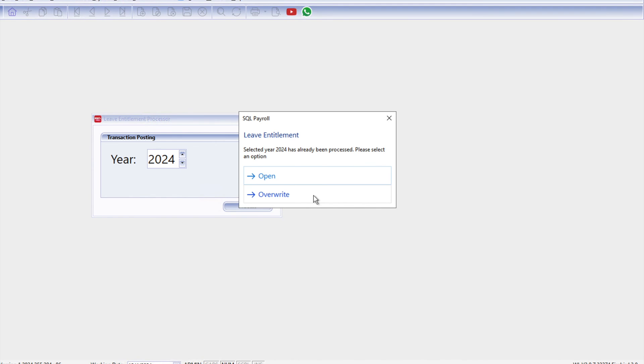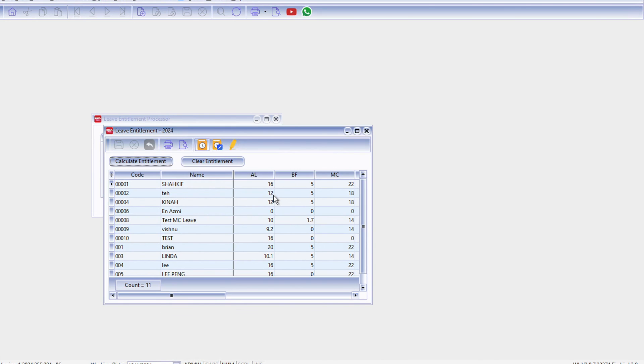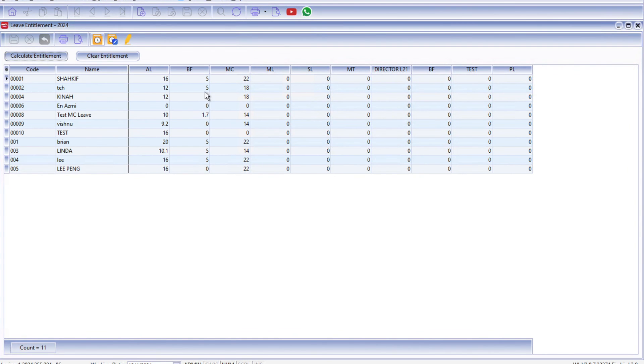If for example you already made some amendments and you want to keep those amendments then you press Append. So if for example you make some amendments and you press Override, the system will override whatever changes that we have made previously. Okay, so today we just press Override first. The system will then calculate how many days each employee has for the year.